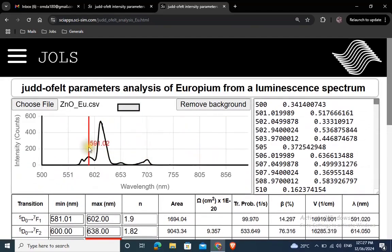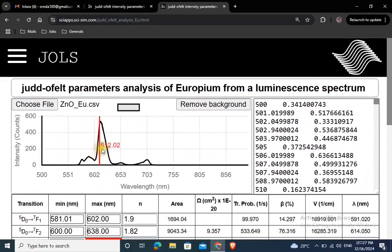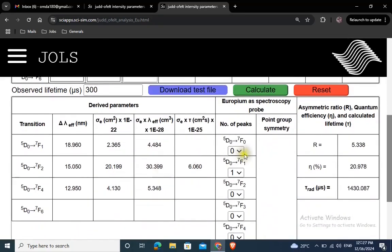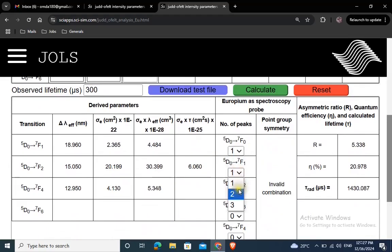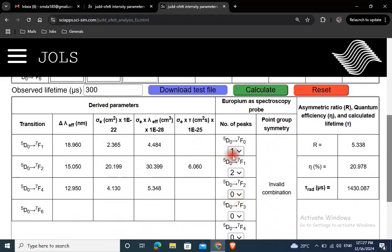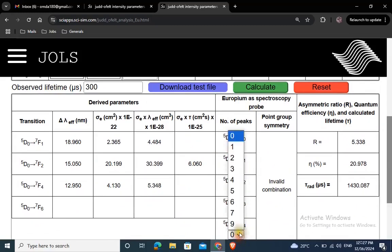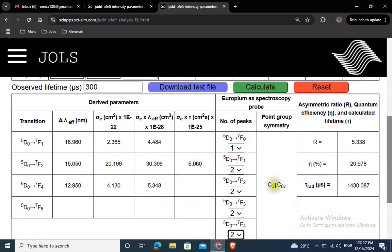Let's suppose that the 5D0-7F0 transition band did not split, we choose 1. The rest of the transitions each split into 2. The point group symmetry can be found this way.